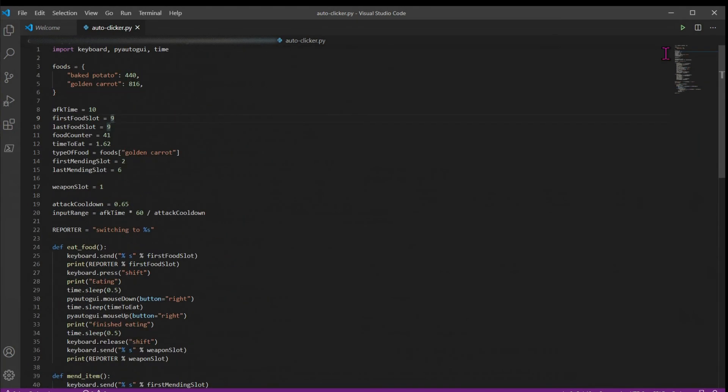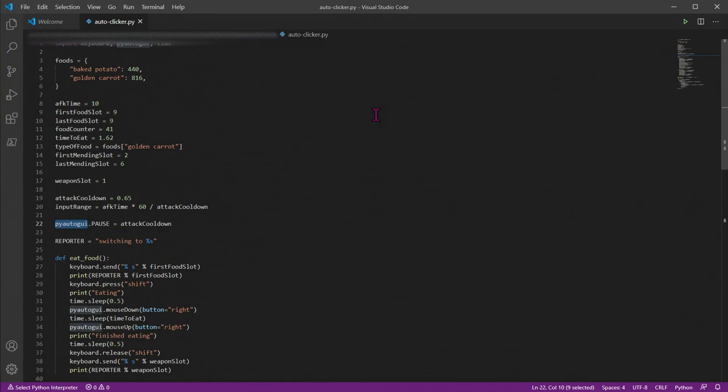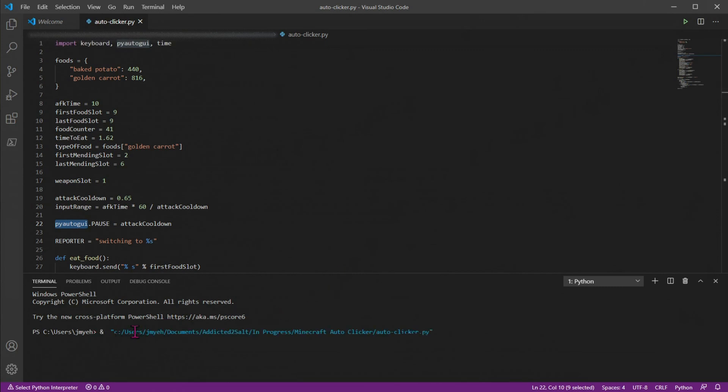In order to use this, you're just going to want to make sure all your variables are set. So I'm going to AFK for 10 minutes. And my only food slot is my ninth slot in my hotbar. And I have 41 golden carrots left. And I want to mend items 2 through 6 in my hotbar. If you're in VS Code, you can just click this play button up here. Once you click play, it'll start running. And you can see our reporter gives a message that we're attacking 923 times.